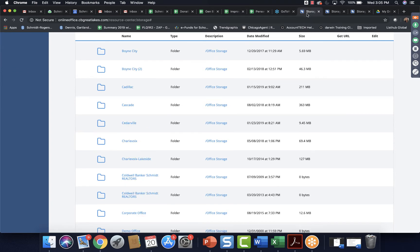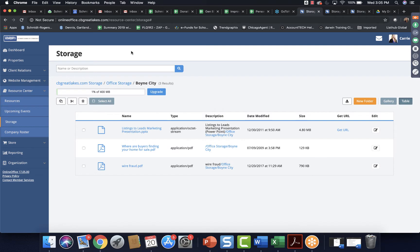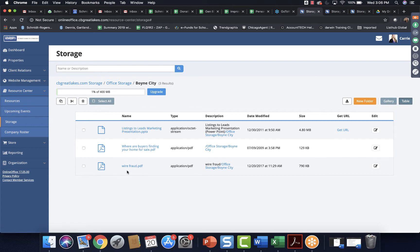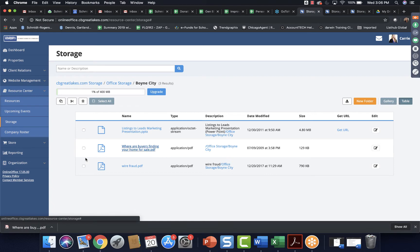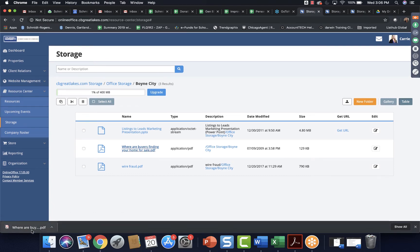So I am going to just go into here and pick an office that has stuff in storage. And it looks like Bowling City has a bunch. So there's a listings to leads marketing presentation where buyers find your home for sale and the wire fraud form. Now, obviously, things like wire fraud has been moved over to Dotloop. So if you have any question for your agents and your offices, just check Dotloop, check App Files, make sure that that form has been moved over. Most likely it has, but it never hurts to double check.